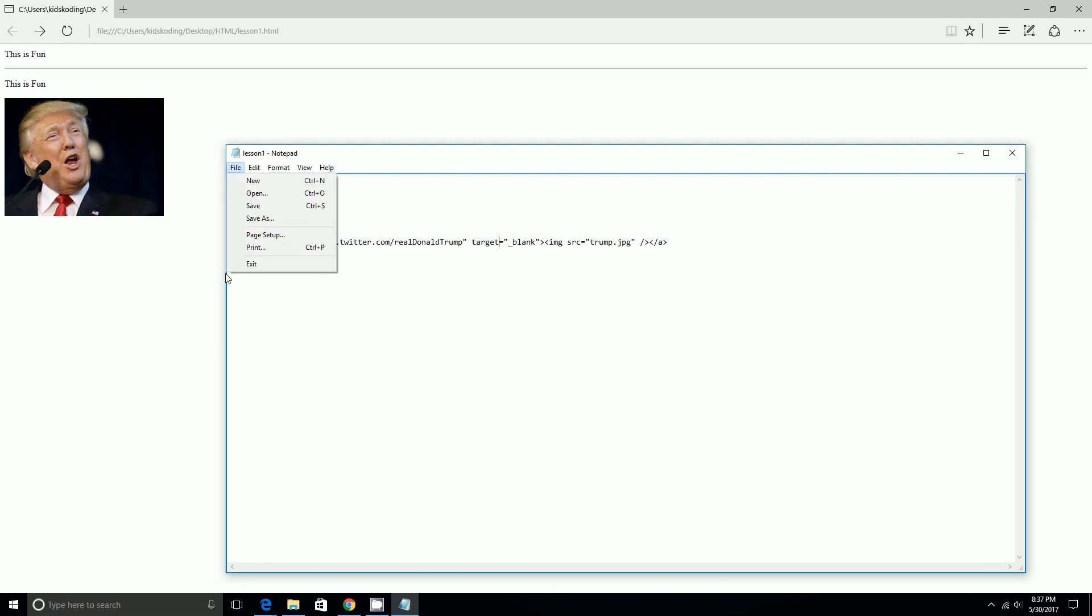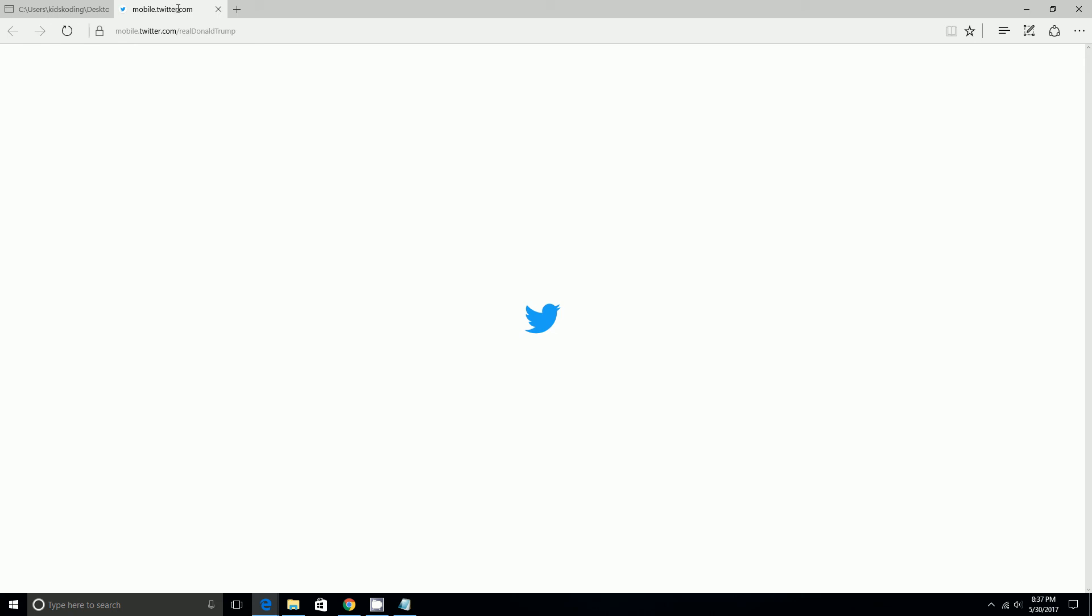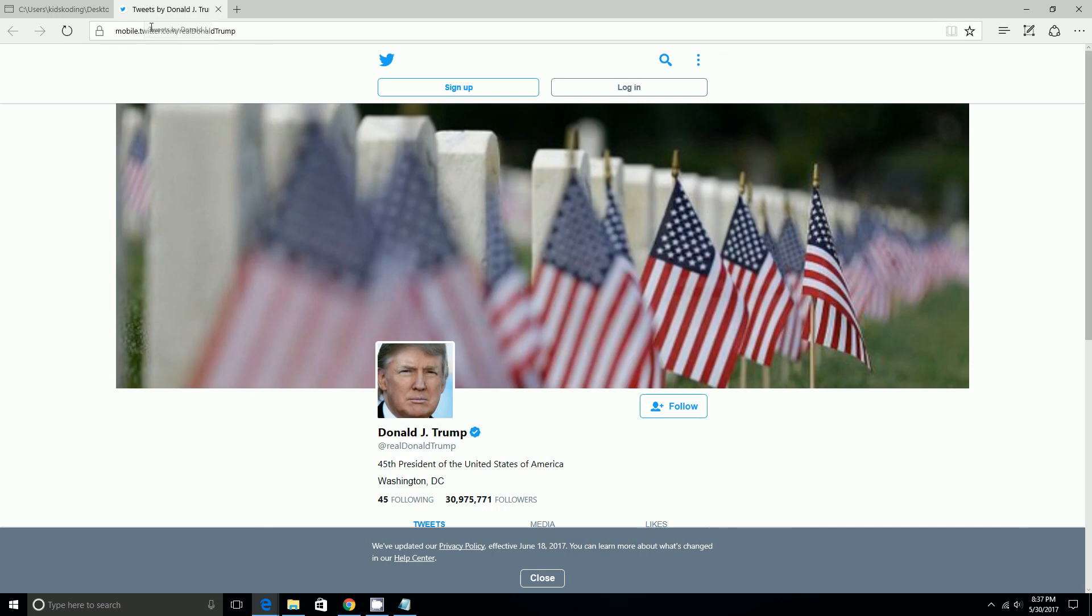And then while doing that, once we click on it, it'll take us to a new tab. So as you see last time it took us on this tab, but now it's taking us to a new tab on that website. So that's basically target blank.